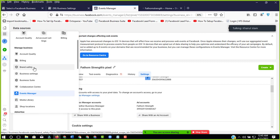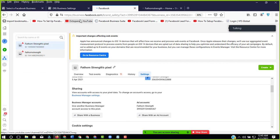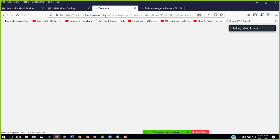So this is brand safety. We have to come to business.facebook.com first.